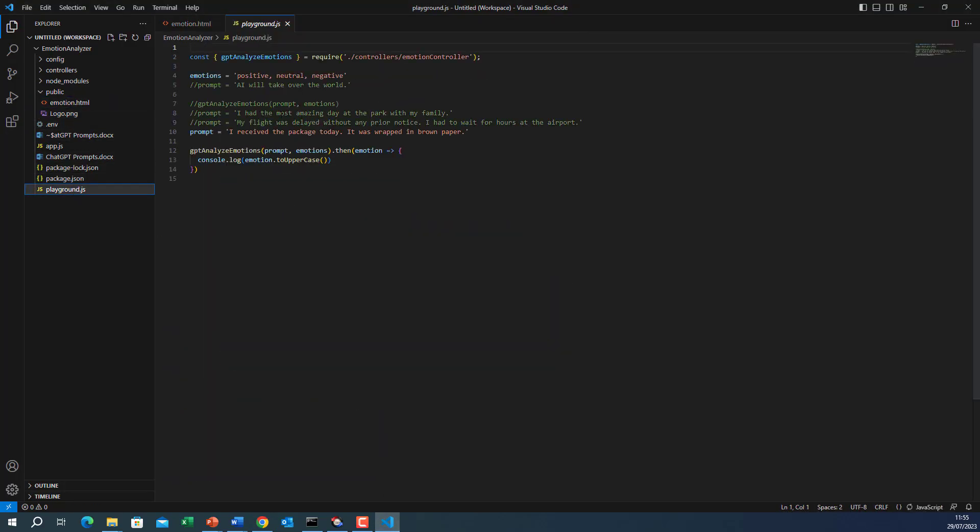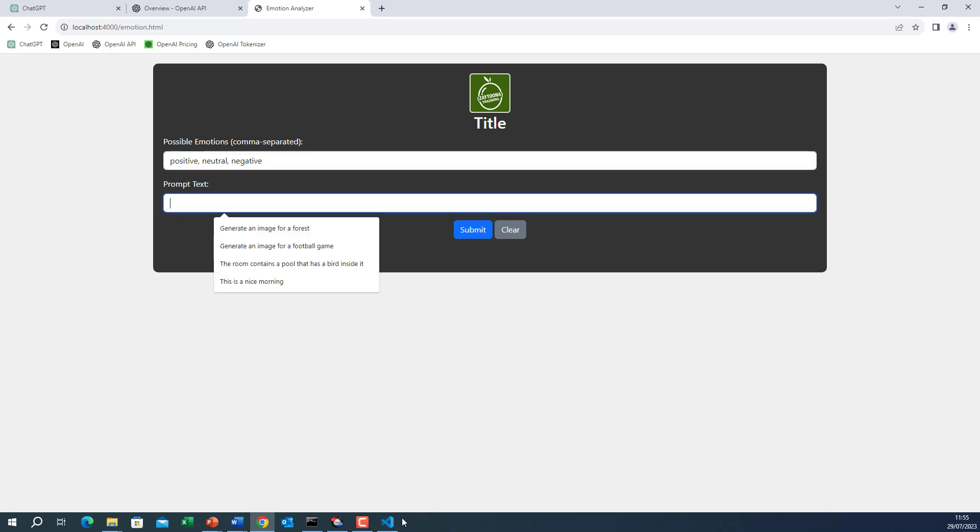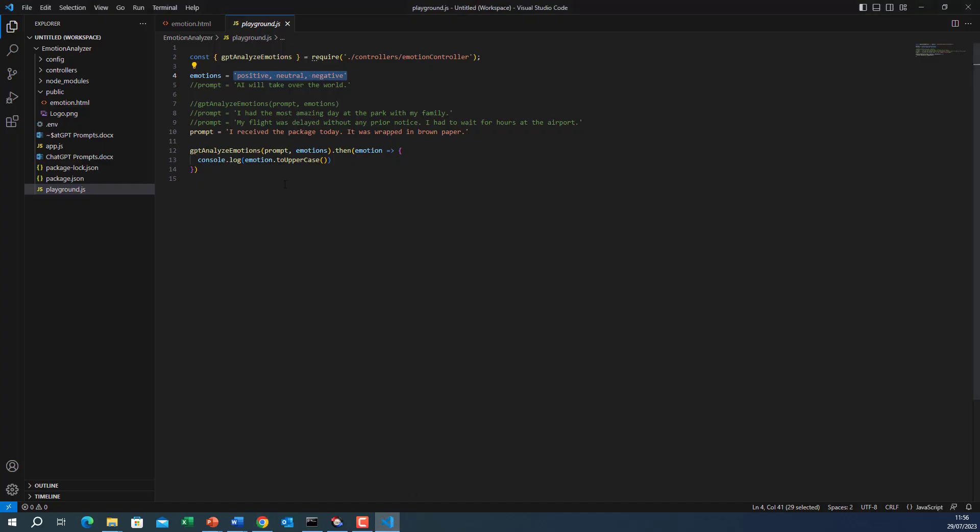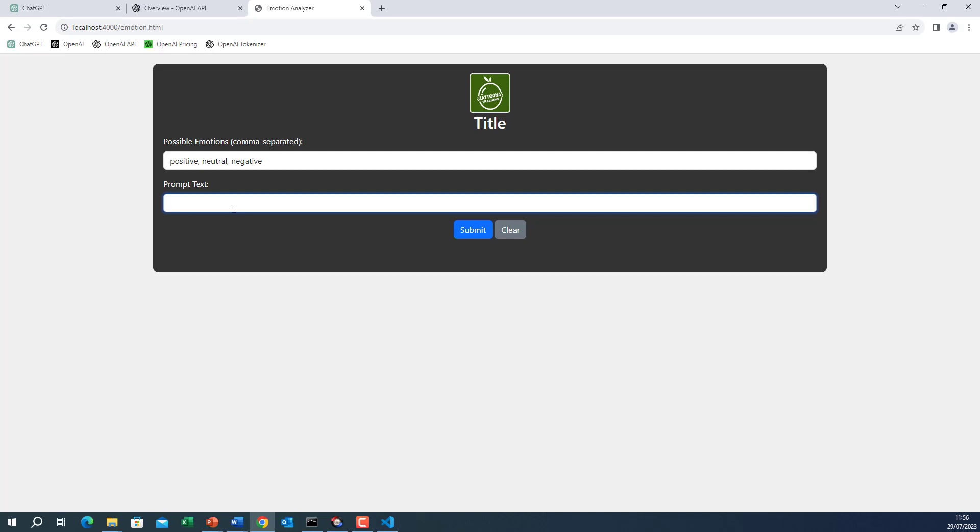So let me go to playground and I will put these three emotions which are positive, neutral and negative. We don't need to include them here. Let me try these. So the first one which we previously got that it is positive. So I'm getting it. Submit. Go back to the application.